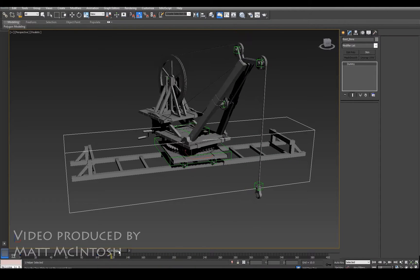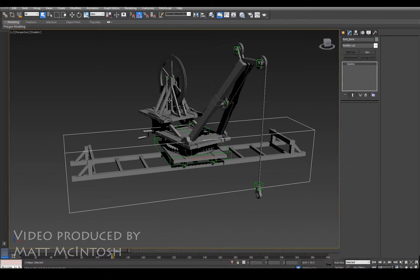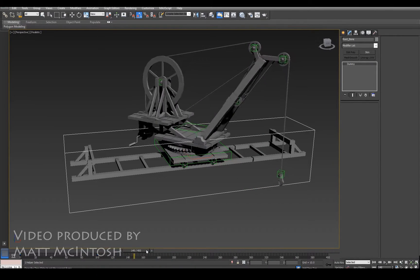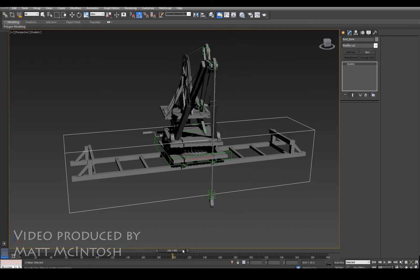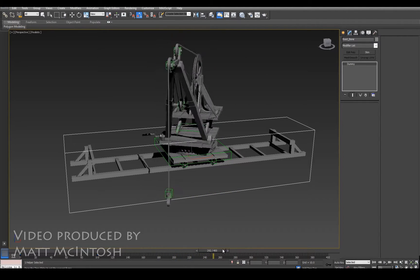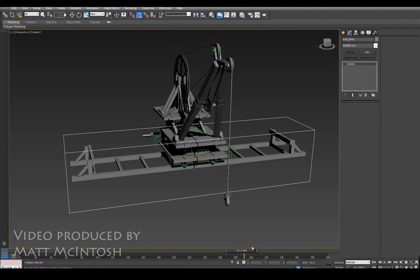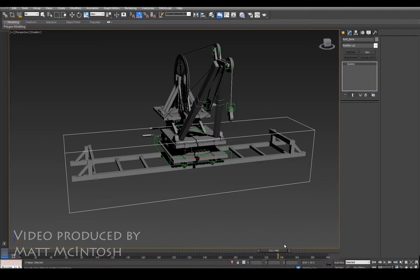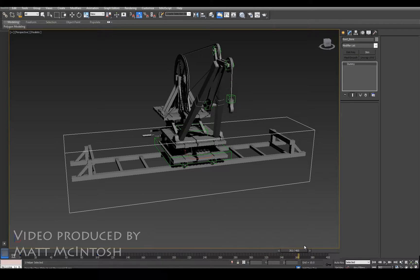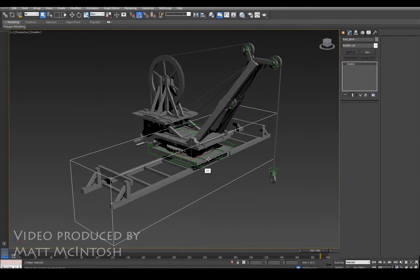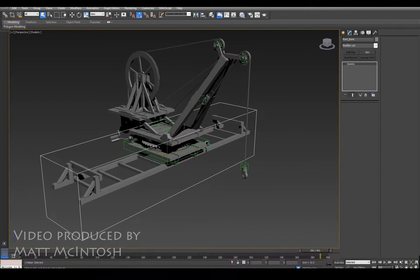So you can see from this I've animated an object. It's got dummies as the control elements - these could be boxes, they could be bones - but as you can see there's a full animation on this thing.